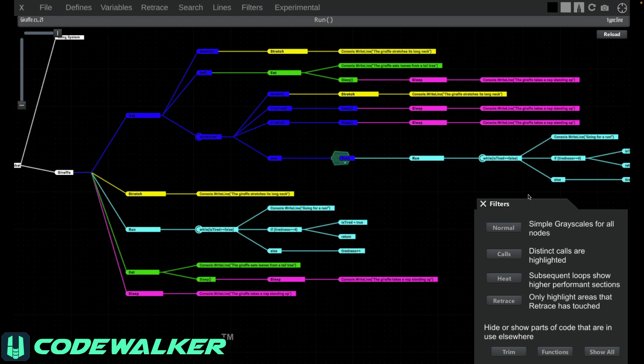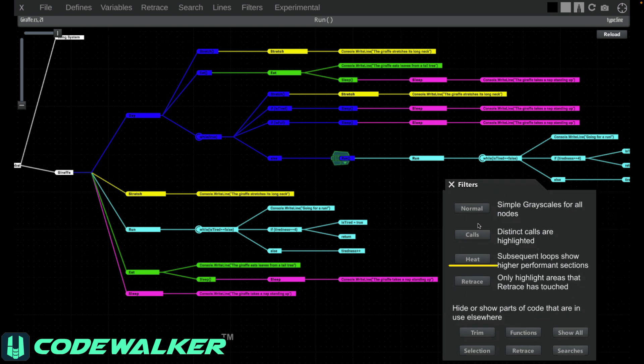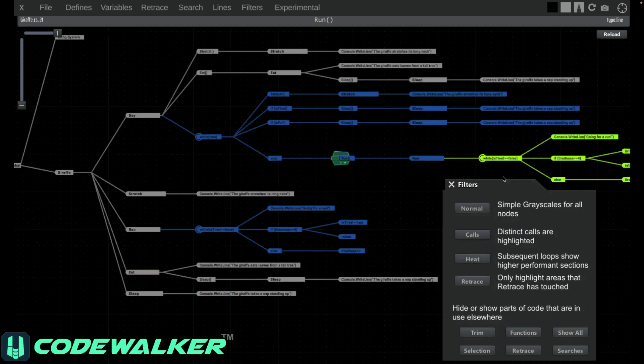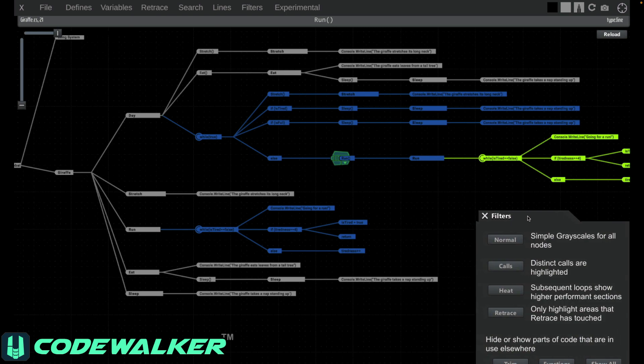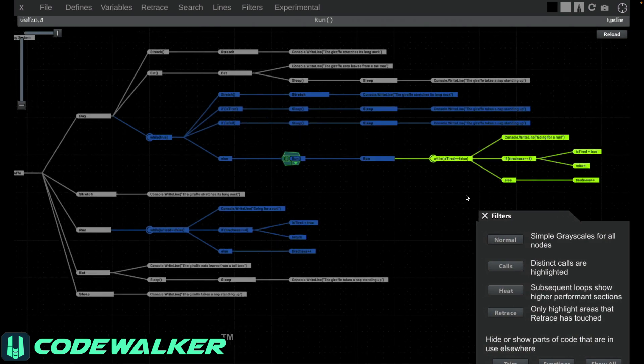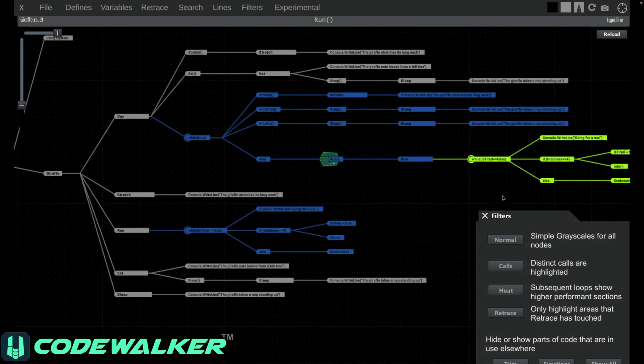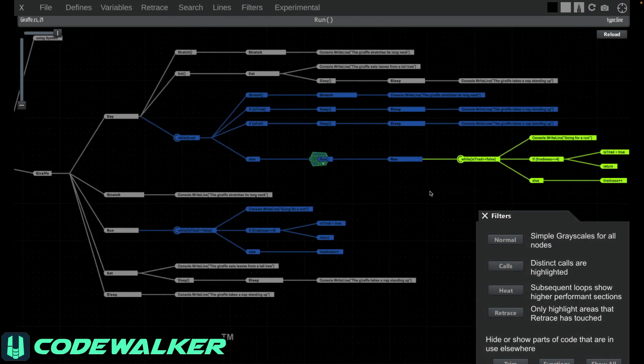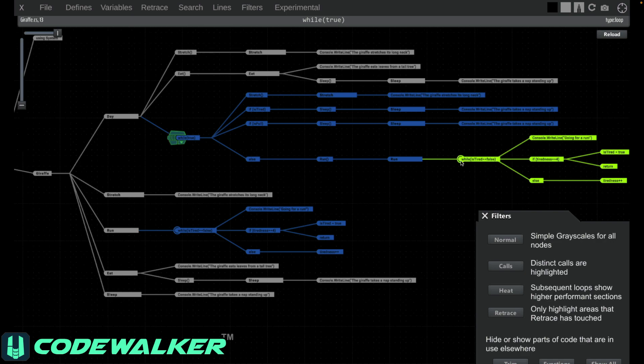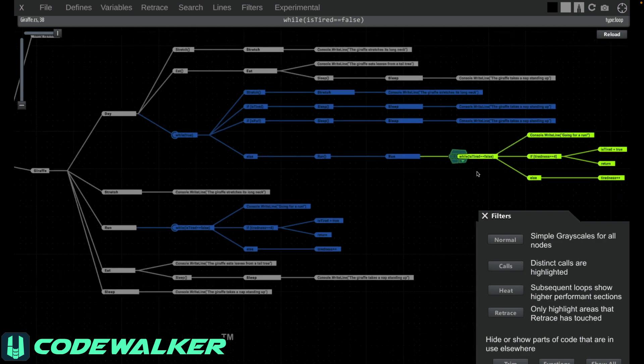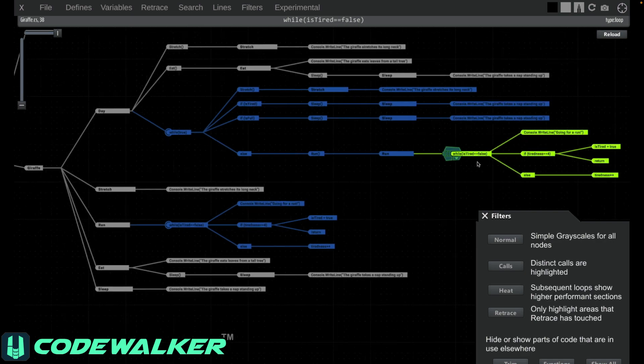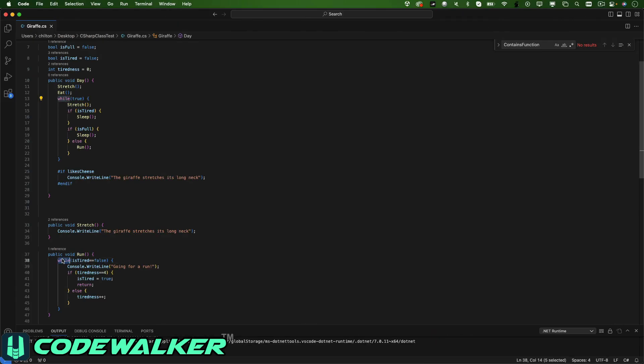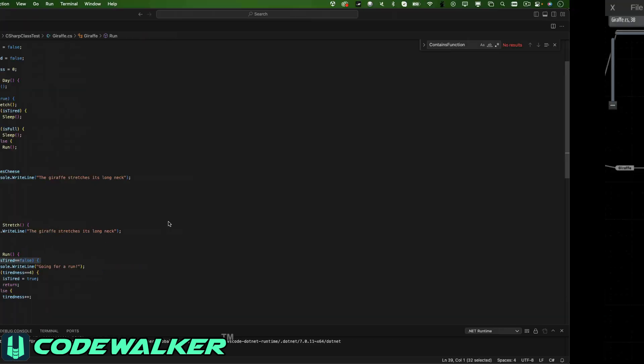Heat will show which calls could potentially be called most often based on the number of nested loops. This is something that you can't really understand just looking at your code by itself because you'll often not realize that you're calling one loop from inside a loop in another function. CodeWalker lets you instantly identify potential bottlenecks and potential performance hotspots.